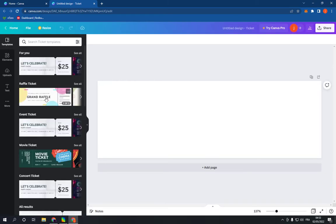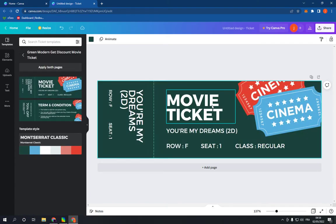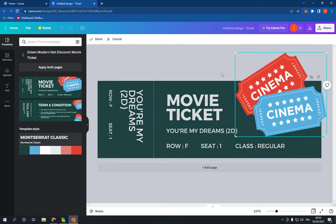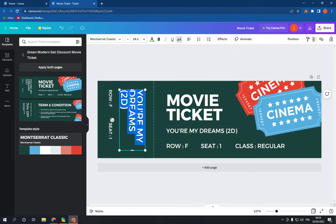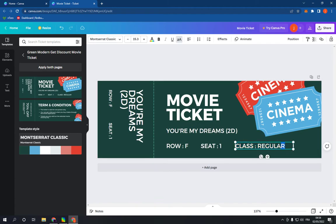Choose the type of your ticket — raffle, event, movie, concert — choose the one that you want, for example this one. Click and you can now edit the text and everything from here. You can edit the information, for example class or VIP.